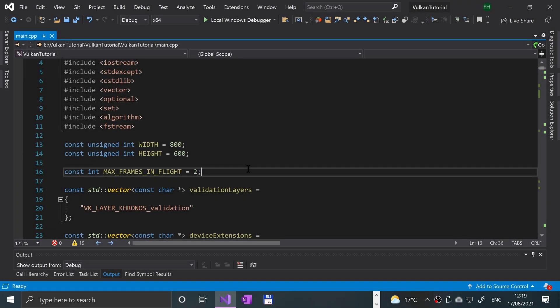Hello, in this Vulkan video we are going to wrap up drawing a triangle. We're pretty much done anyway. One thing we want to cover now is swap chain recreation, so there can be instances where the swap chain needs to be recreated. One of those instances is when you resize the window.